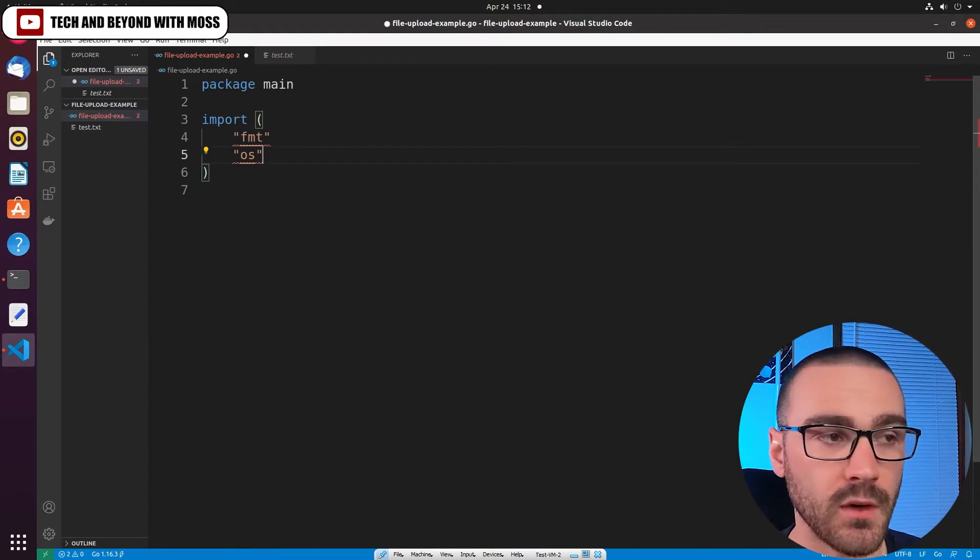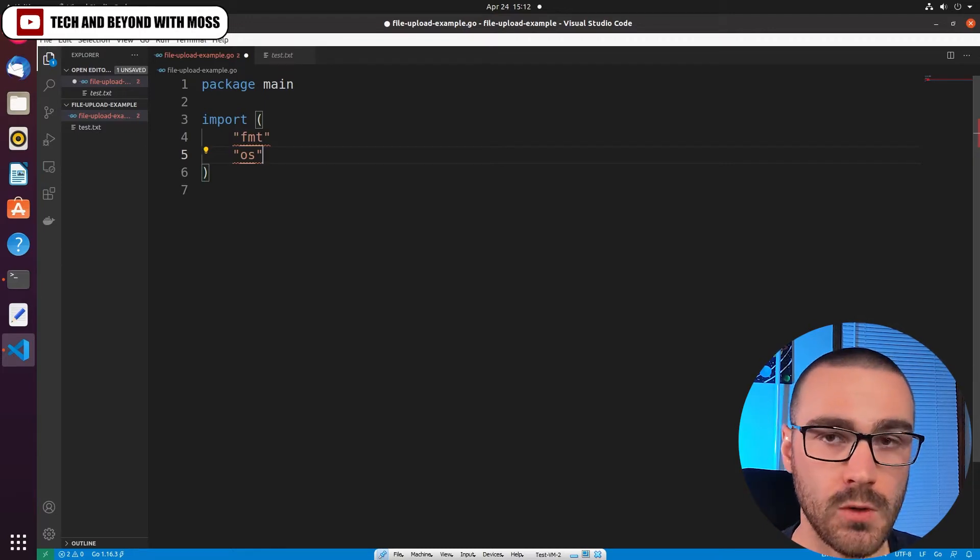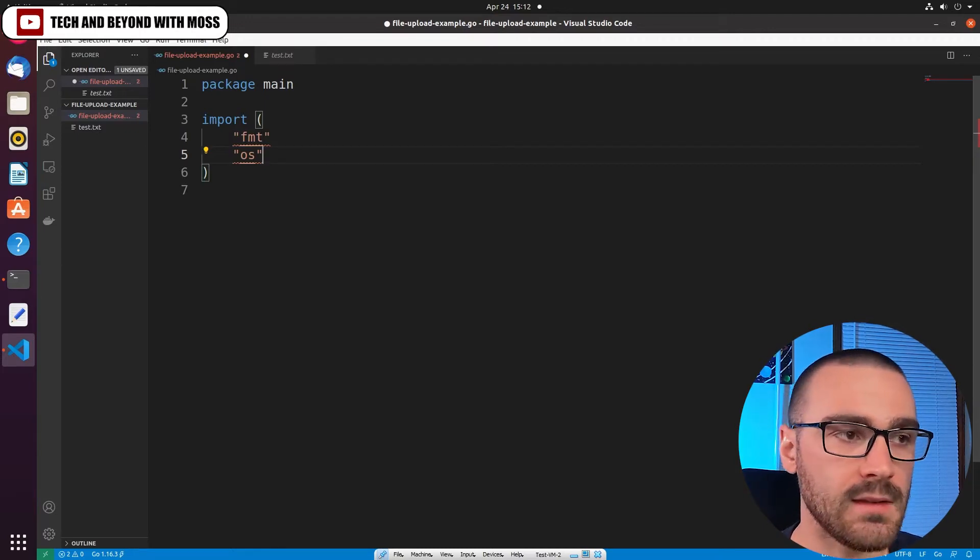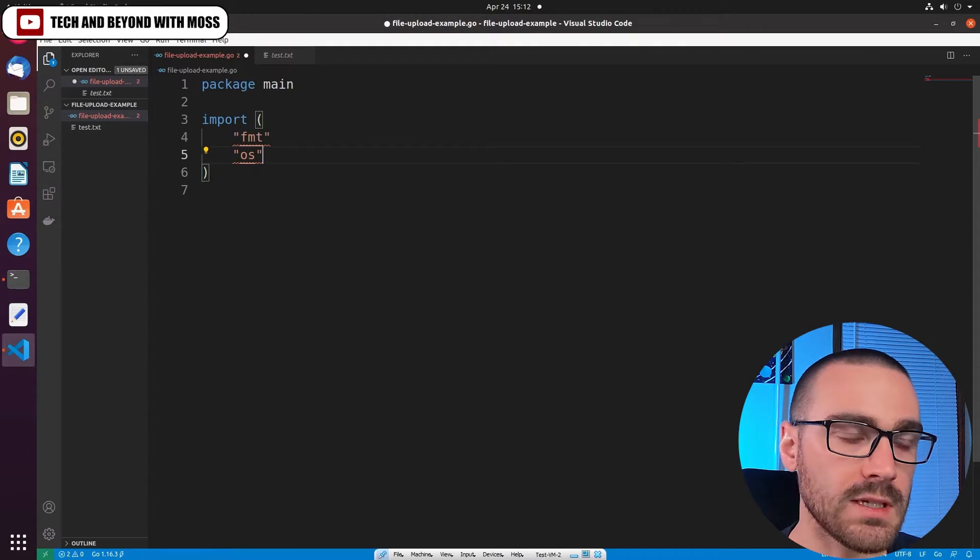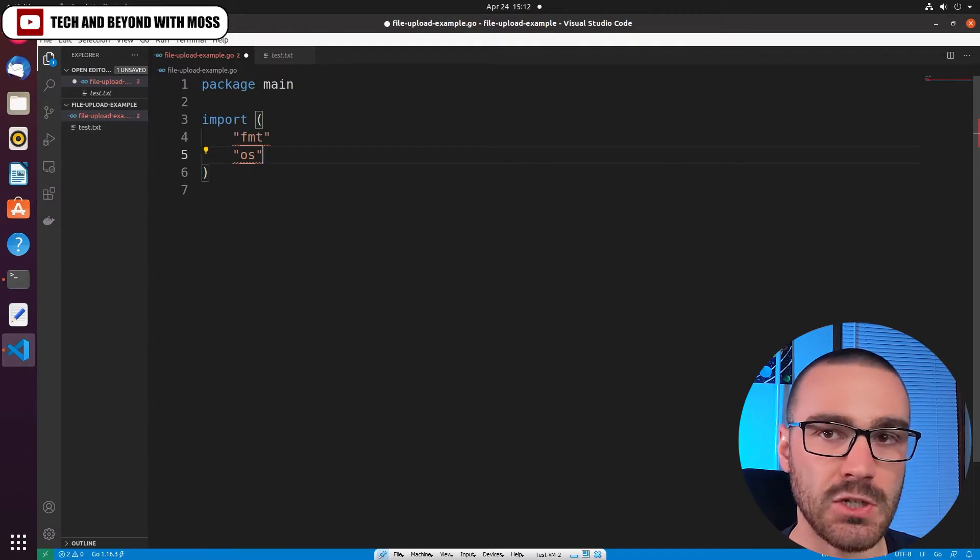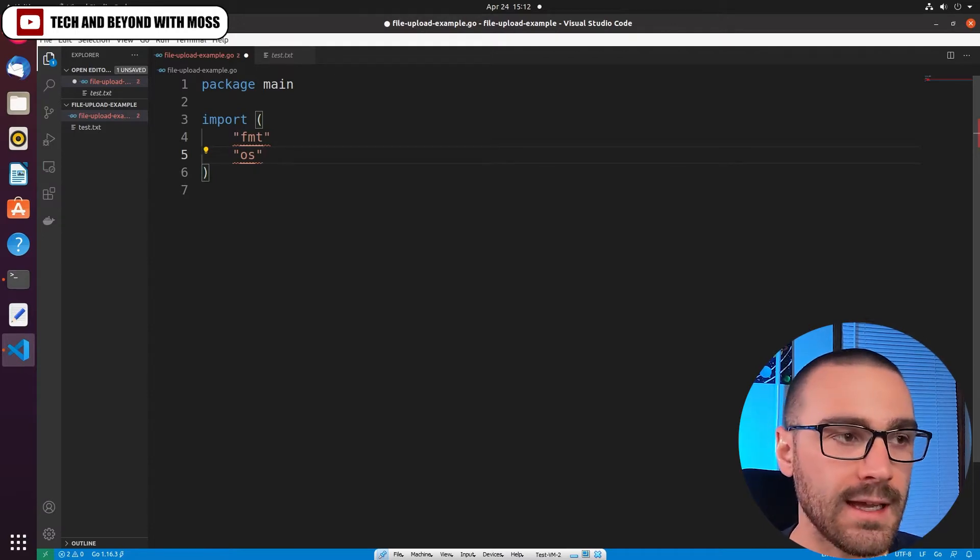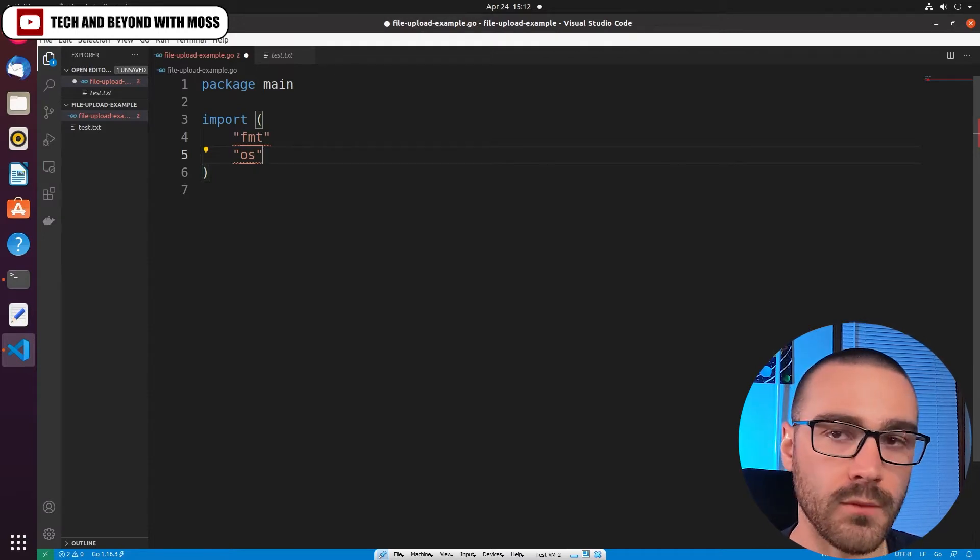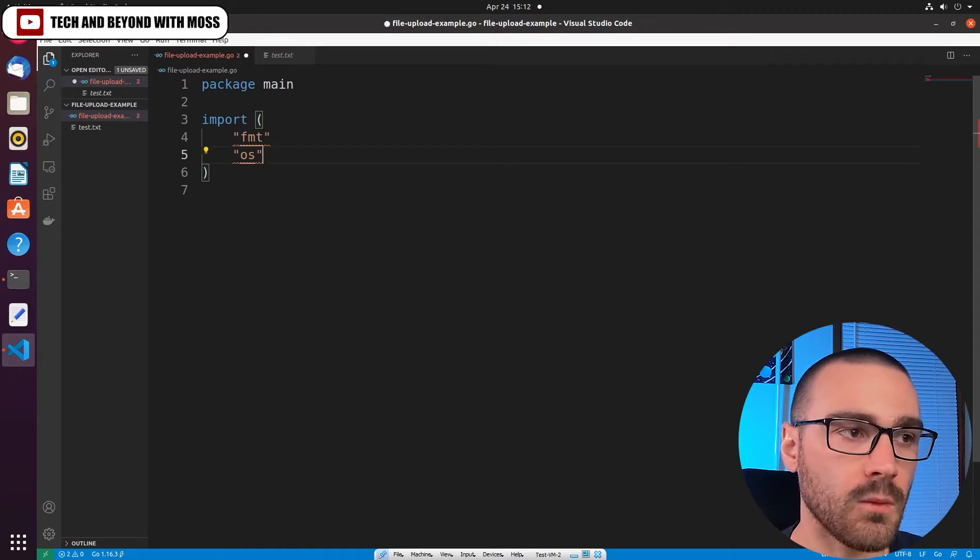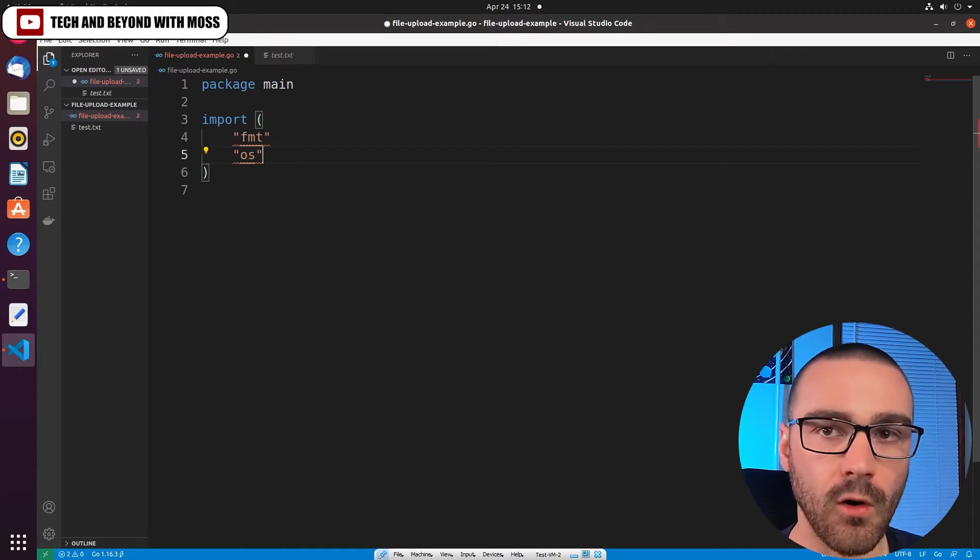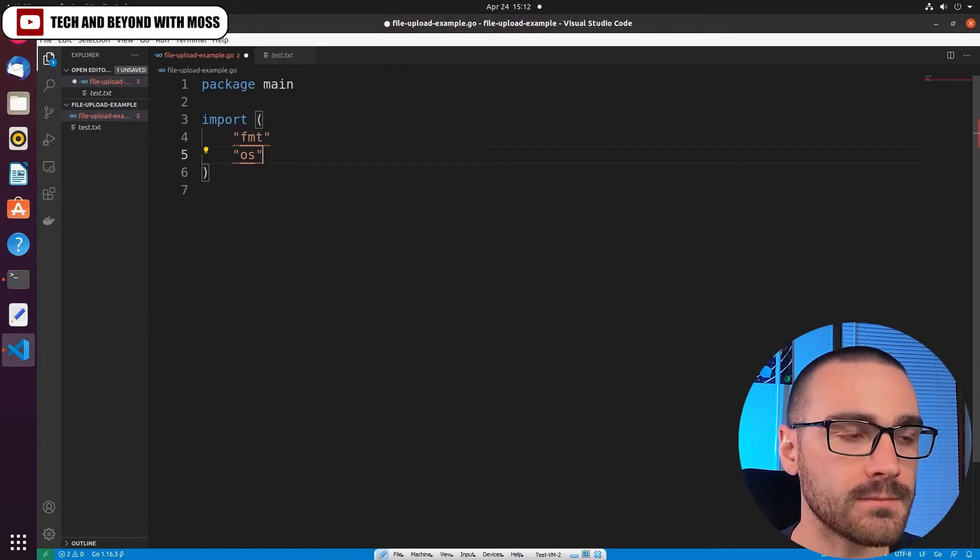The os library is going to allow us to pull environment variables on this computer, and I've set two environment variables. The first is my Slackbot token, and then the second environment variable is the Slack channel ID, and we're going to reference those environment variables when we're making a call to the Slack API endpoint.